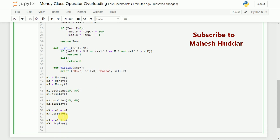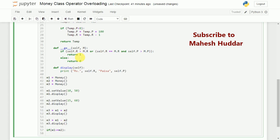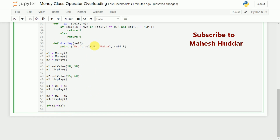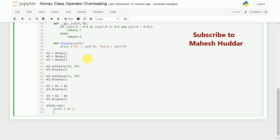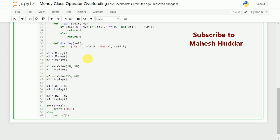Finally, we cross-check whether m1 is greater than or equal to m2. If the method returns 1, meaning the first one is greater, we print that m1 is greater. Otherwise, we print that m2 is greater. This is how we write the complete program.